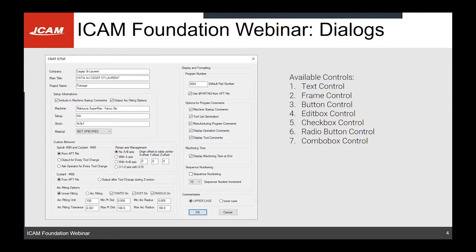Let's take a look at the controls available inside a dialog. The first one is the text control, which is simply text you place to give instructions on how to use the dialog, information about a specific section, or labels next to edit boxes to describe what they do.